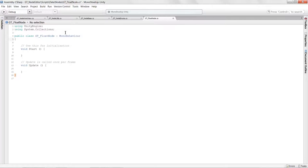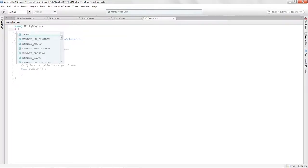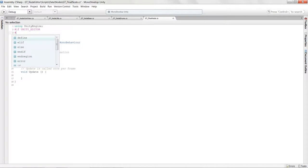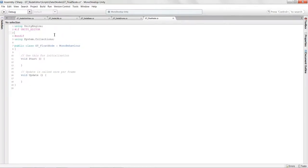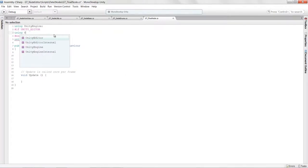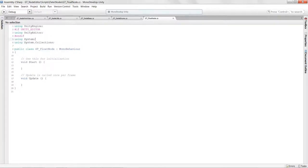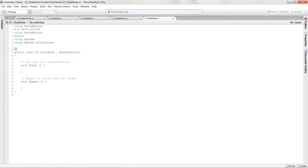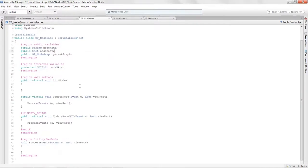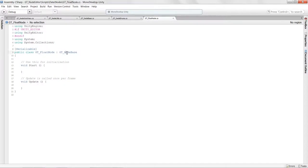We want to get the GTFloatNode script set up. We'll add 'if UNITY_EDITOR' because this object will work in both editor and runtime, and we don't want to include editor code when compiling the application. We'll also use System because we're going to serialize this. We add the Serializable attribute and make sure this class extends the node base.